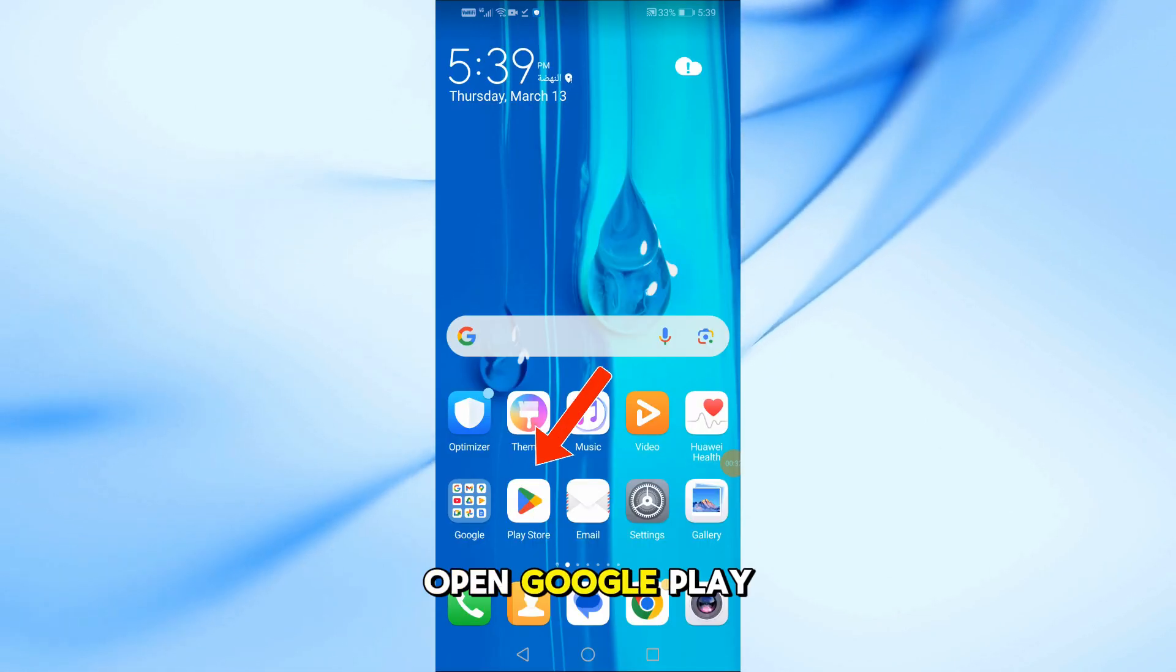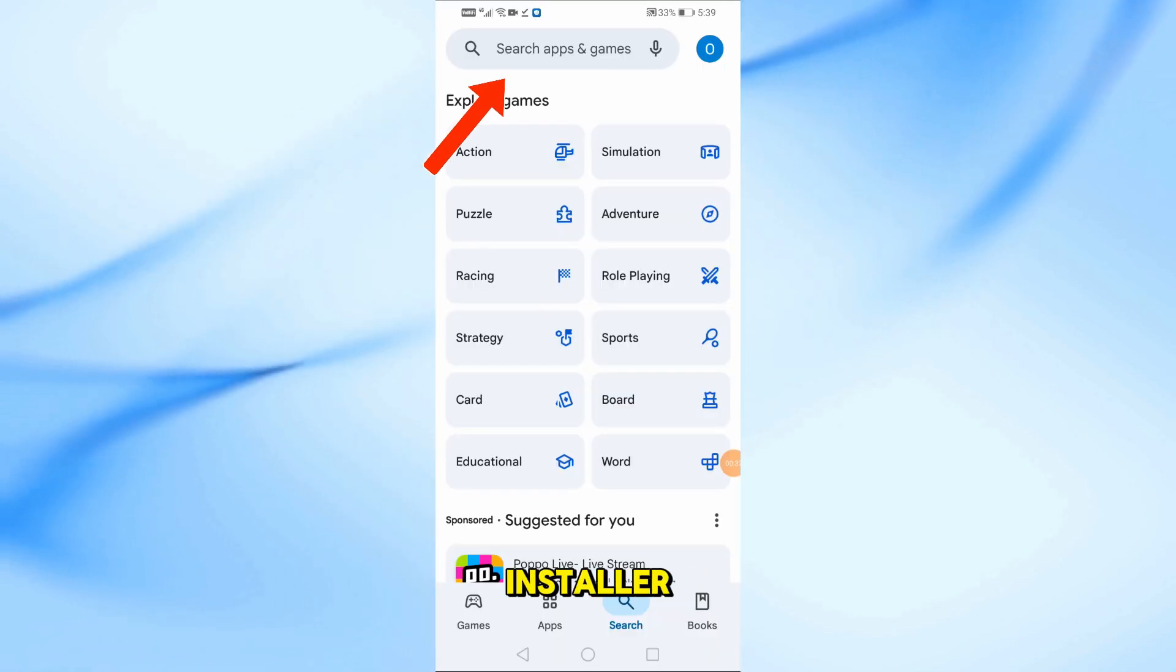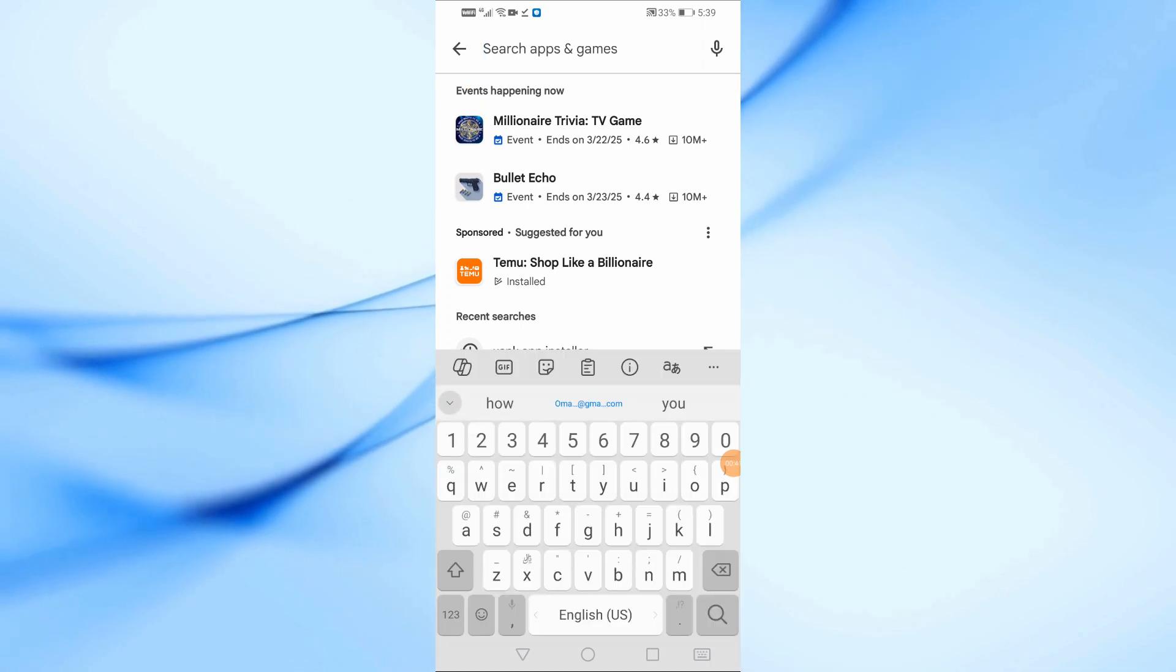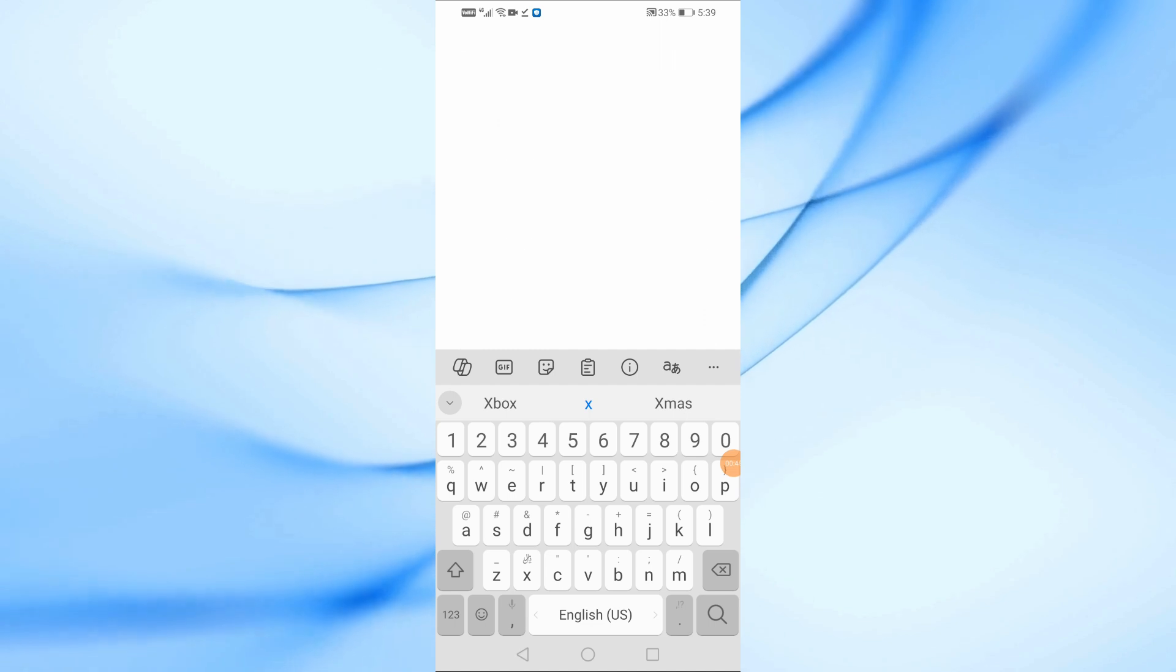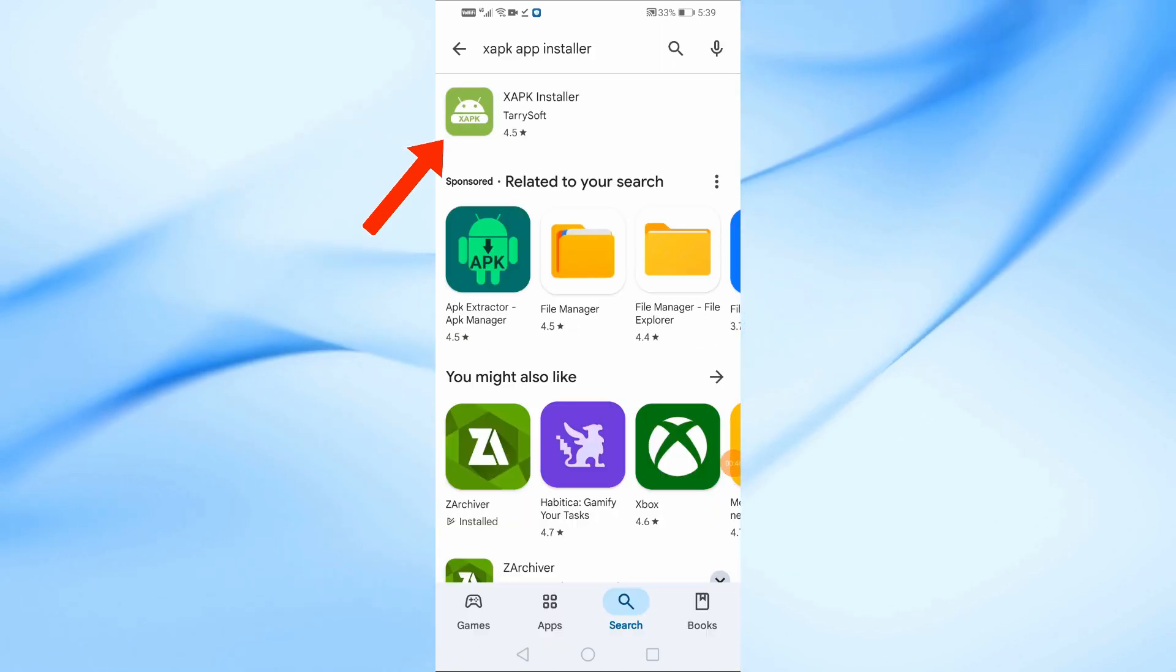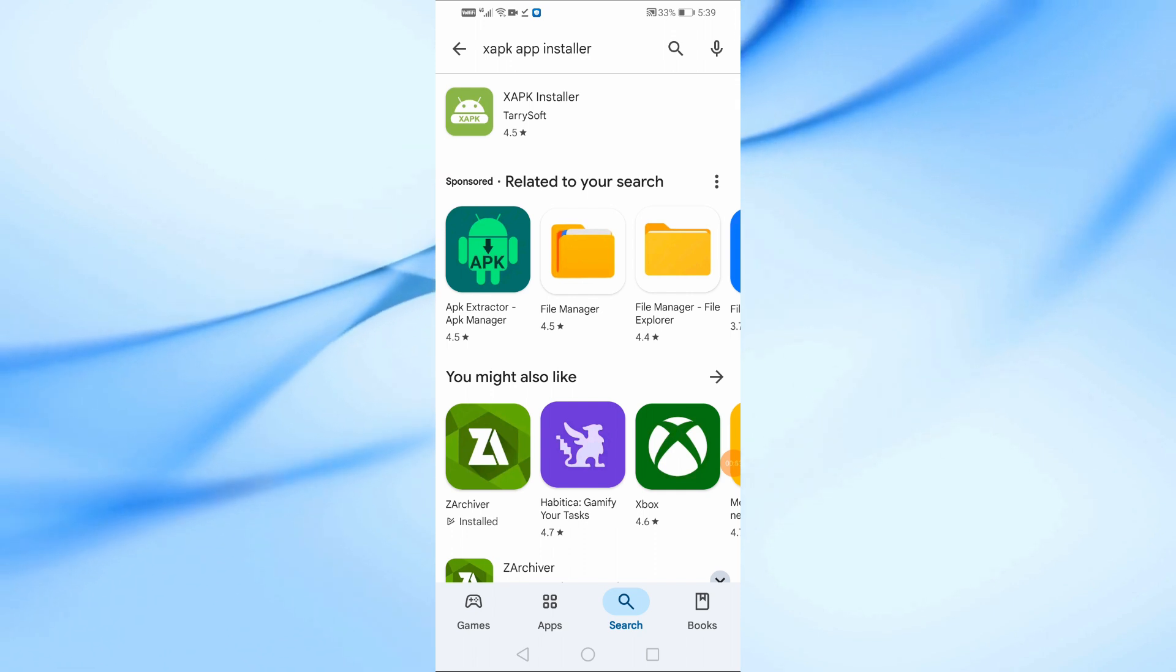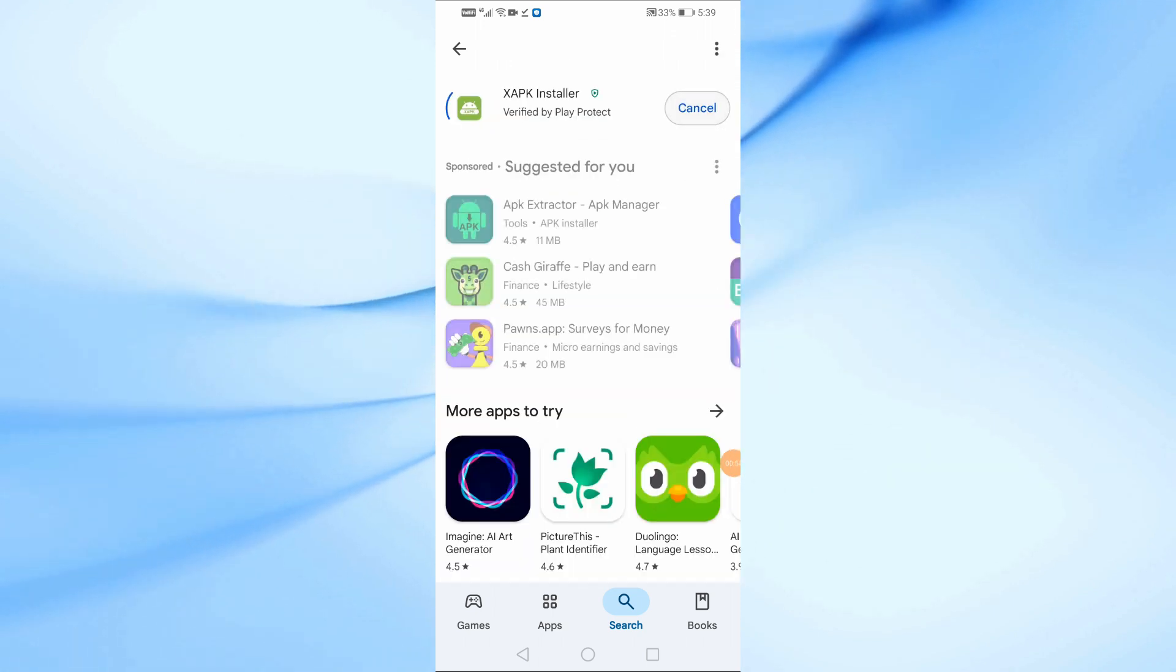First, open Google Play Store and search for XAPK App Installer. This app will help us install the XAPK file. Now, tap on Install and wait for the download to complete.